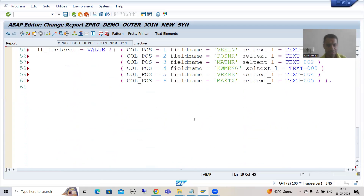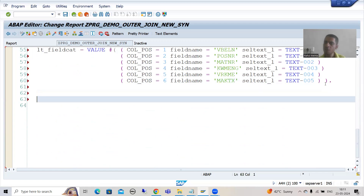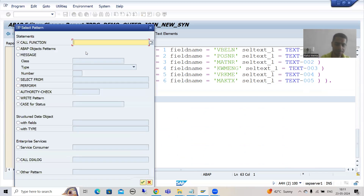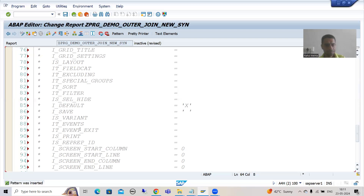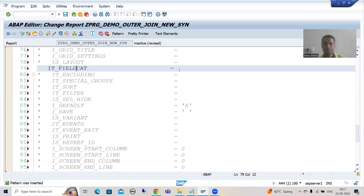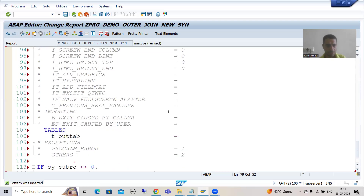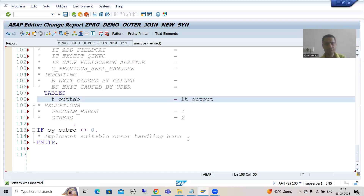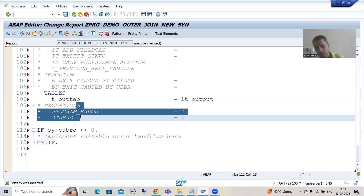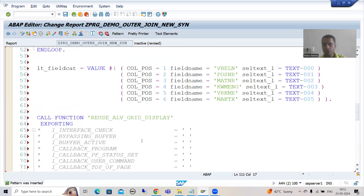Now we will simply call the function module — our function module is REUSE_ALV_GRID. I will uncomment the field display parameter, uncomment the field catalog parameter passing lt_fieldcat, and pass lt_output as the data. Best practice: always uncomment the exceptions.